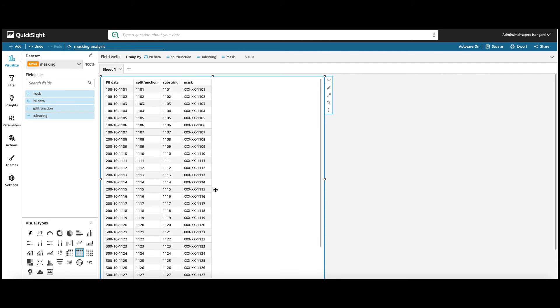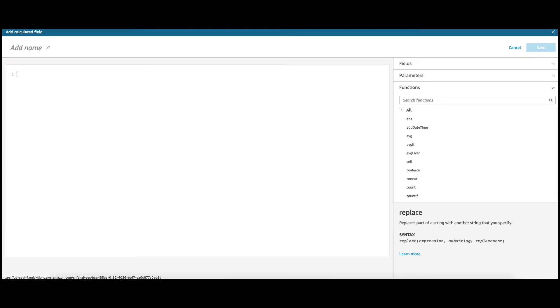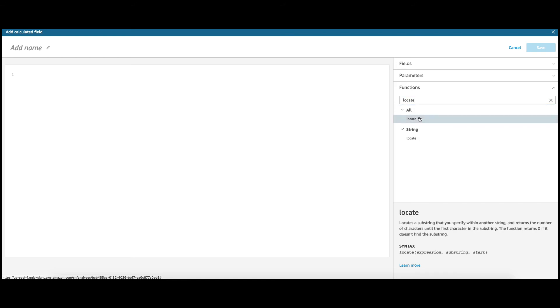Now, say if you're able to find the number 100 in your PII data, then it belongs to a particular state versus 200 belongs to another state. The locate function in QuickSight returns a number which equals to the number of occurrences of a particular string. To further elaborate, let's look at the syntax of the locate function.